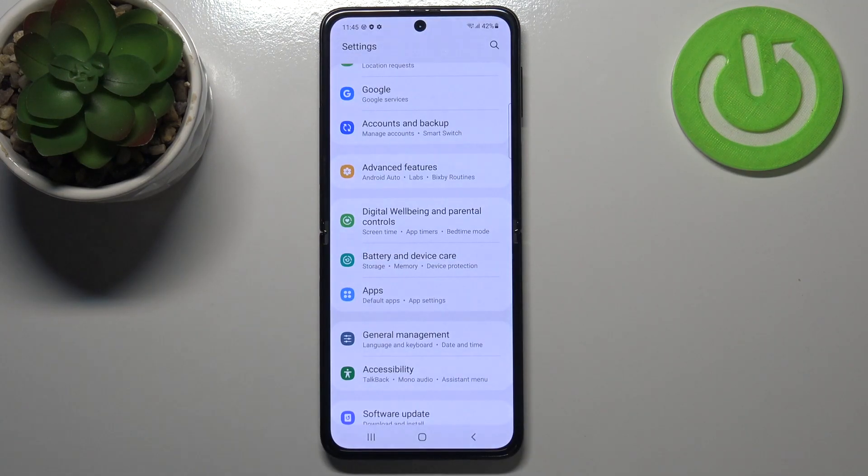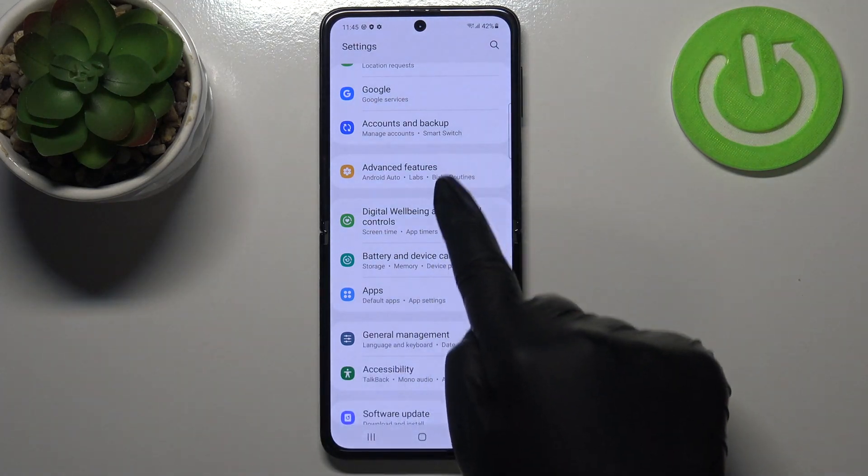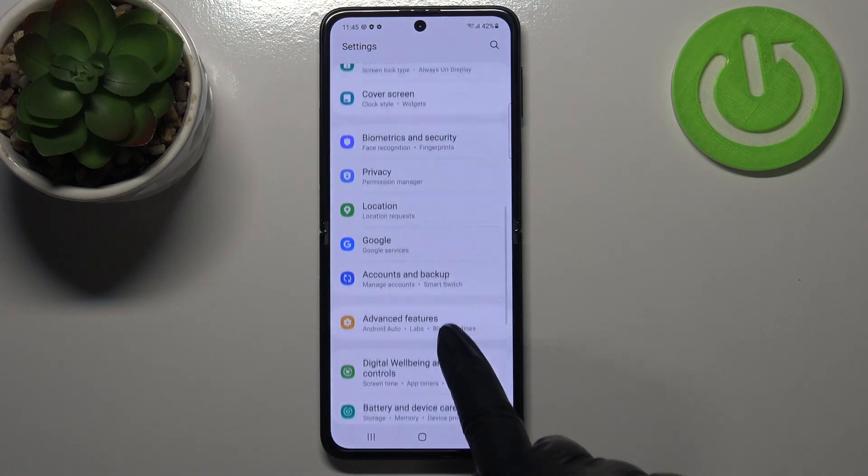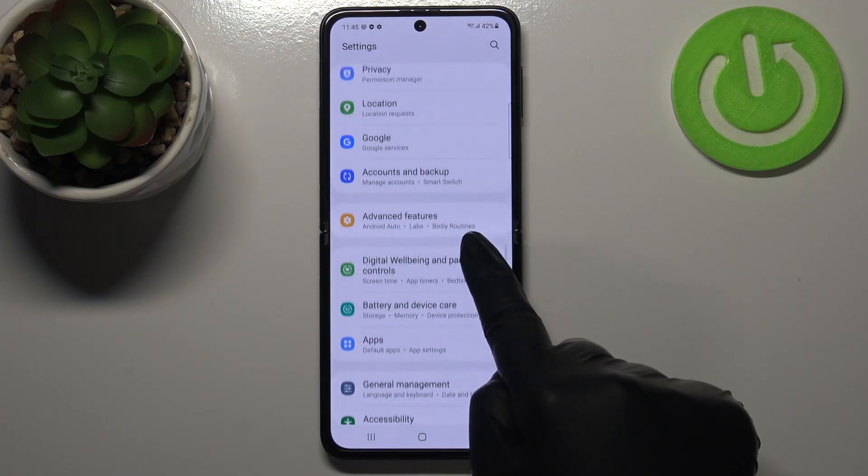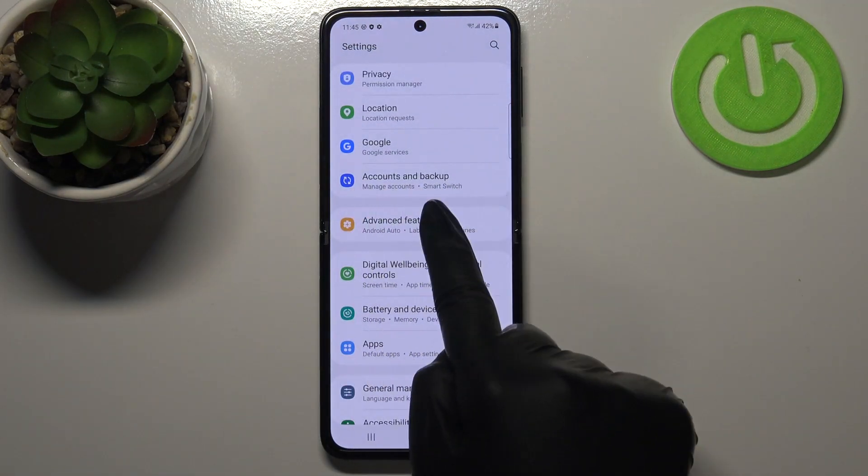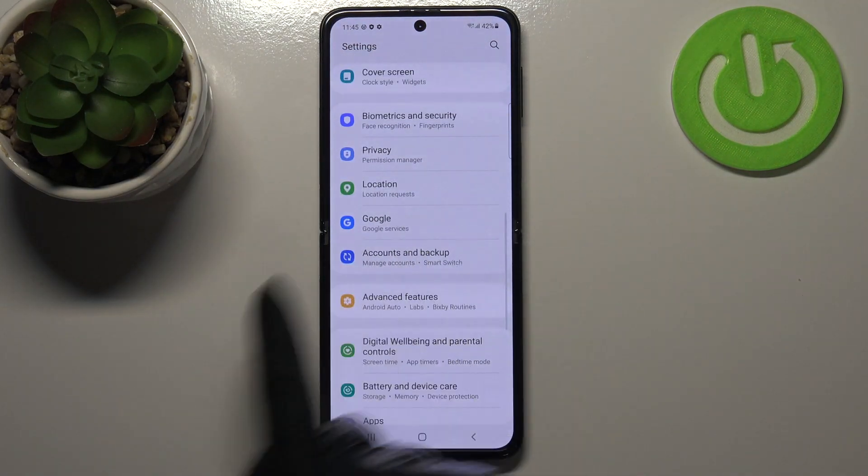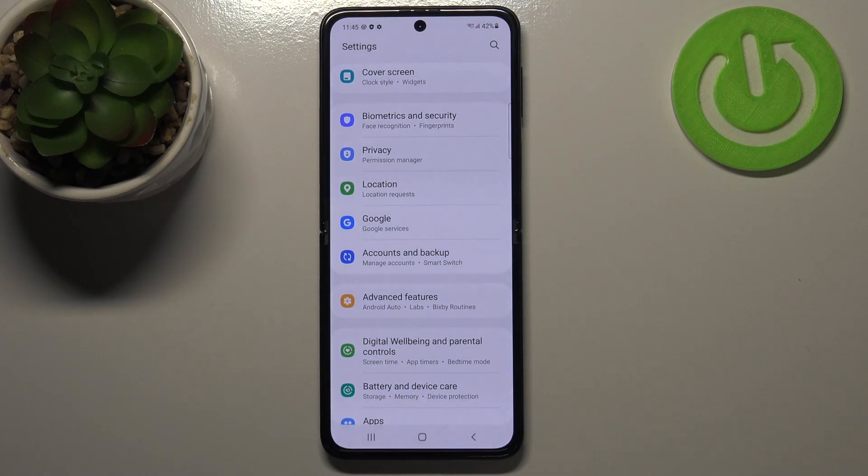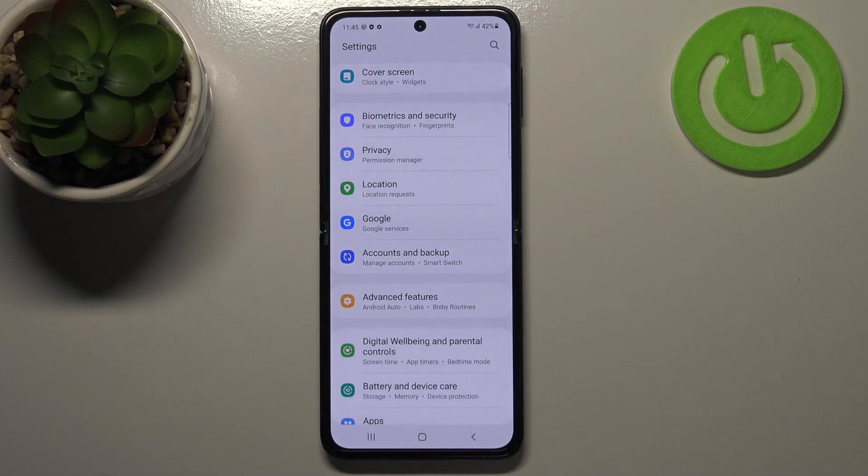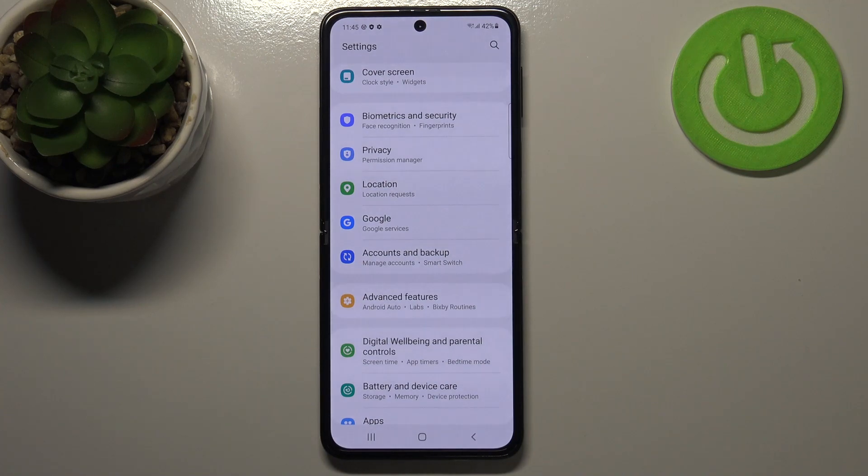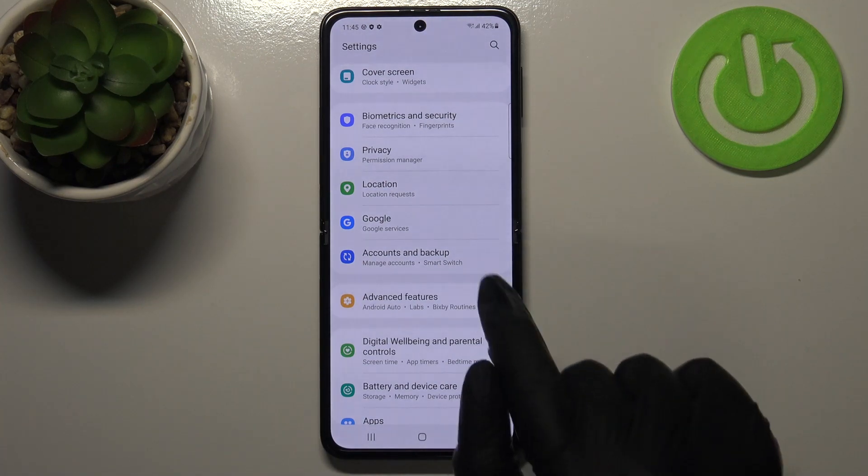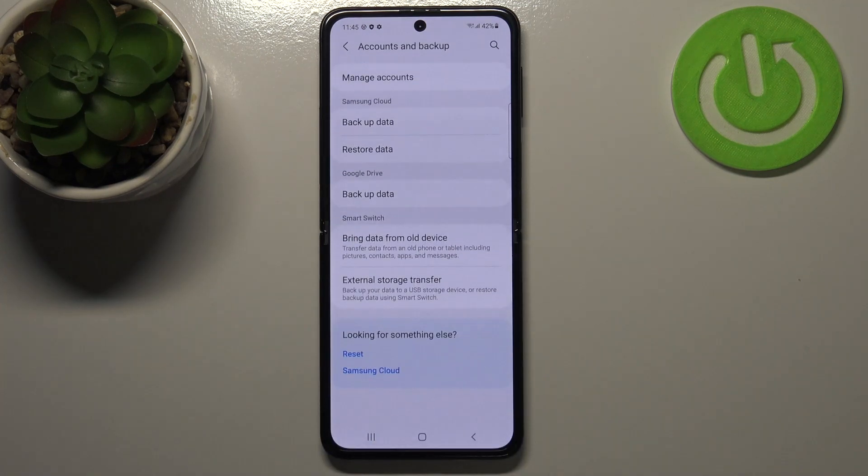First of all let's enter the settings and here we have to scroll in order to find accounts and backup. As you can see here we've got a whole Google section and of course you can add or remove a Google account using it but I personally prefer to do it using accounts.